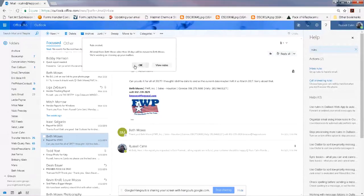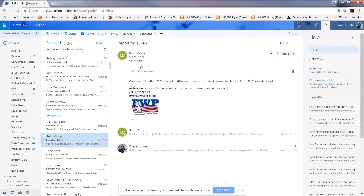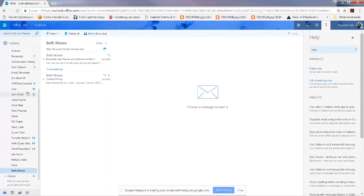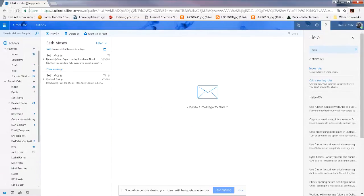It created a rule, and now if I click on Beth, anything older than 10 days should be in there. Anything less than 10 days will still be in my inbox, so I don't have to worry about losing it.